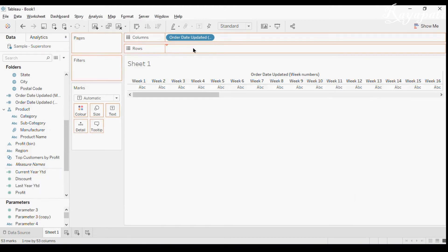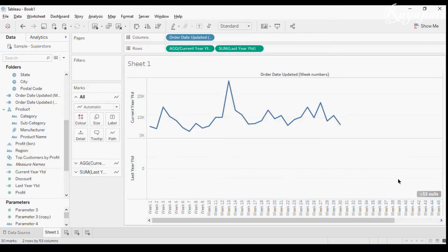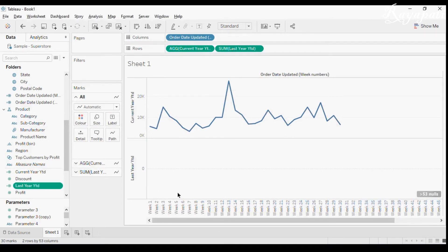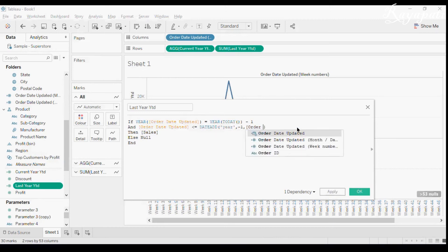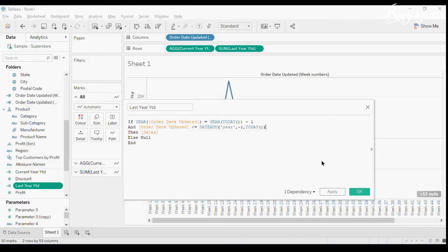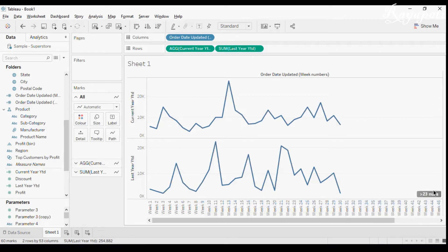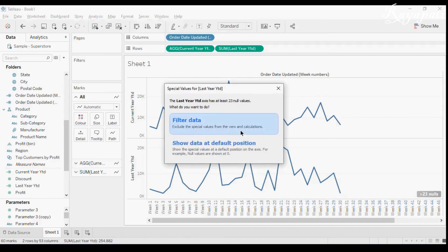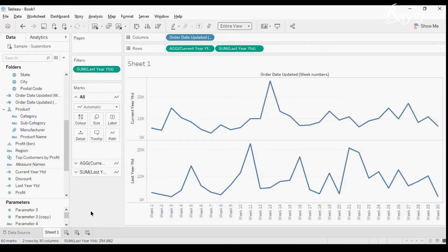When I drag 'Current Year YTD' and 'Last Year YTD' in, I see nulls. The reason is that instead of using TODAY() I had used 'order date updated'. I'll fix that to TODAY() and apply. Now I see 23 nulls — that's because we are in week 30 and there are around 13 weeks remaining. I'll click and filter that data and make it the entire view.